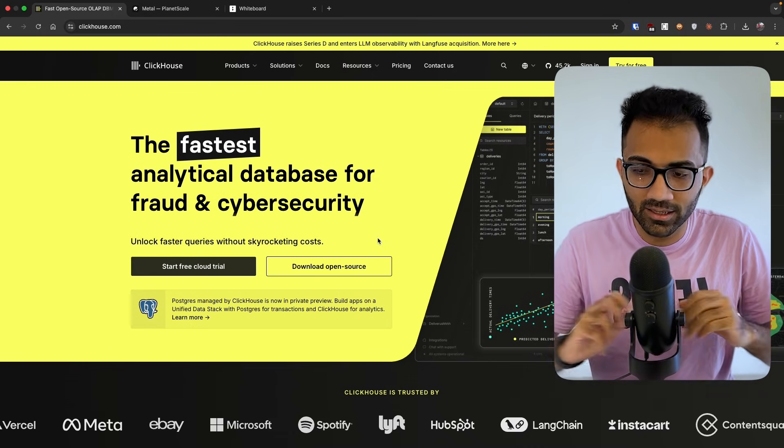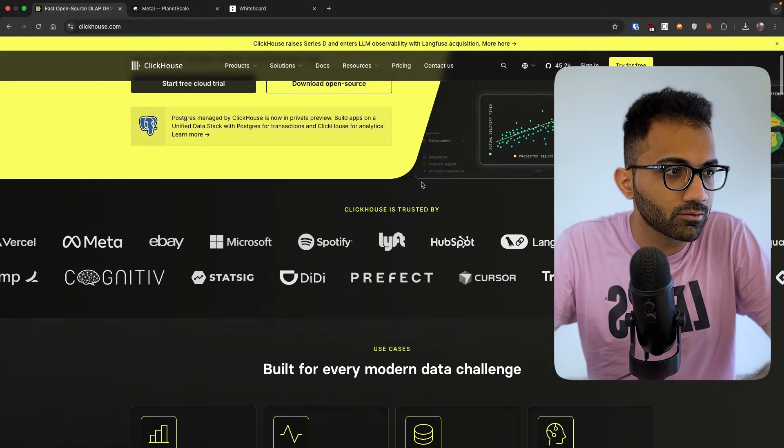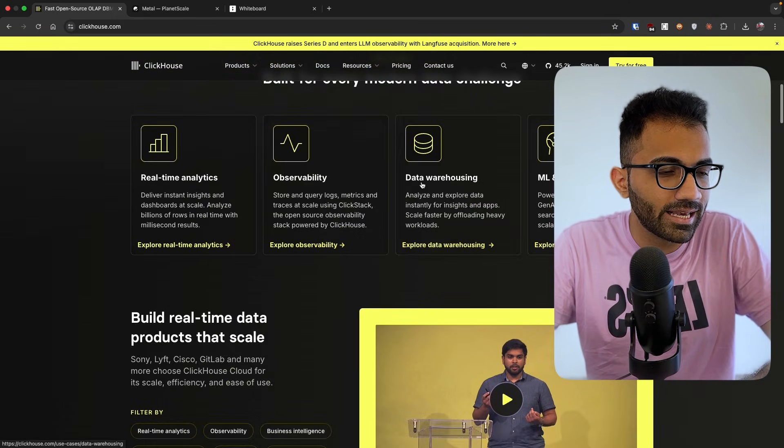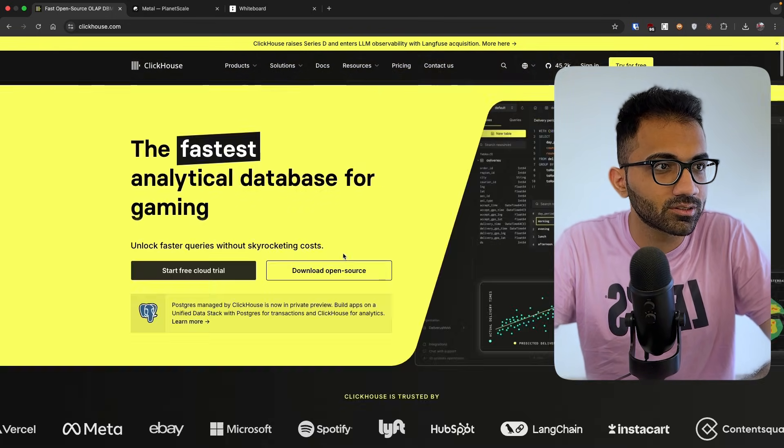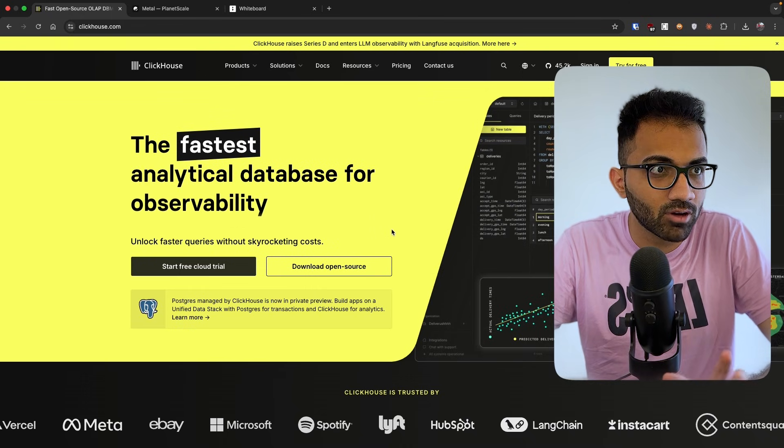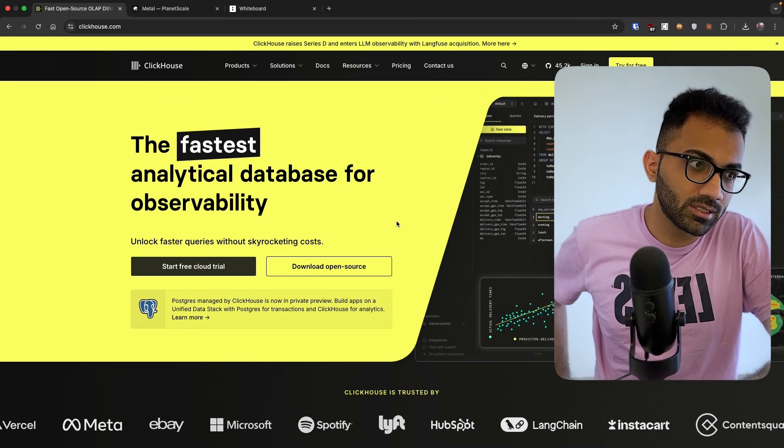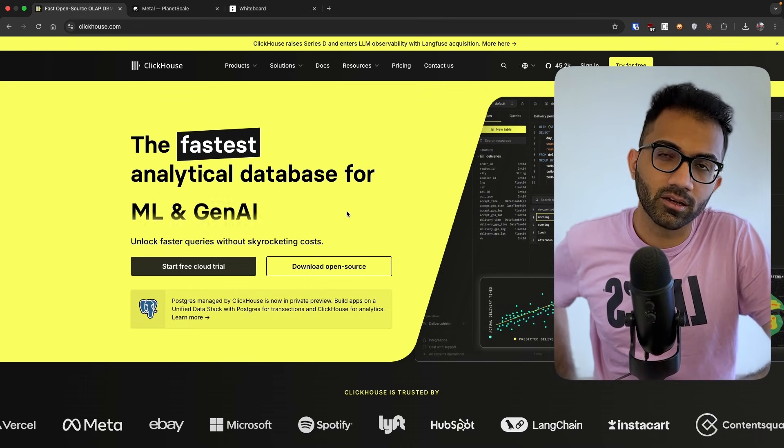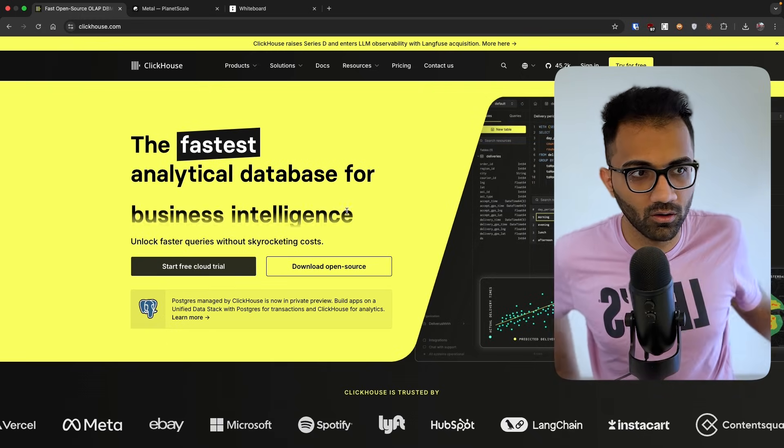And just out of context, I really love the landing page of ClickHouse. This looks extremely professional. This looks very good. I've not seen a landing page of a database company better than ClickHouse. Not even PlanetScale, not even Neon or any of those.